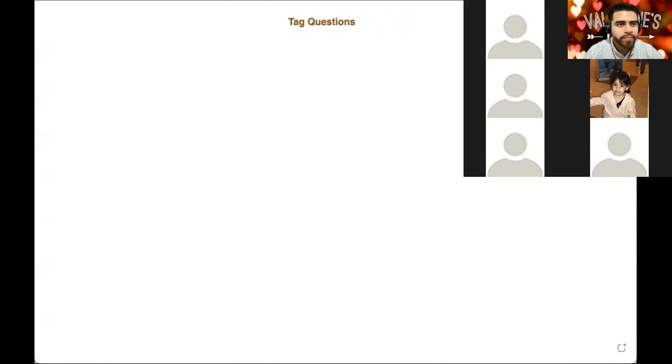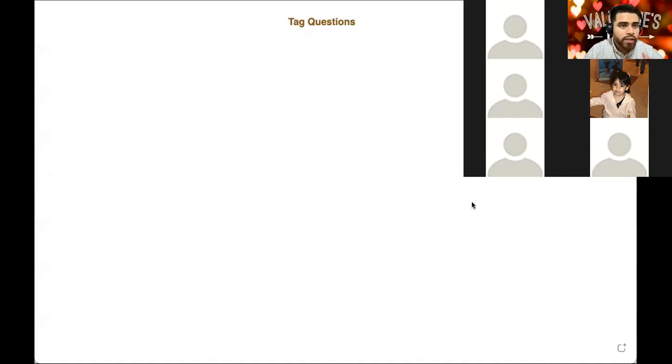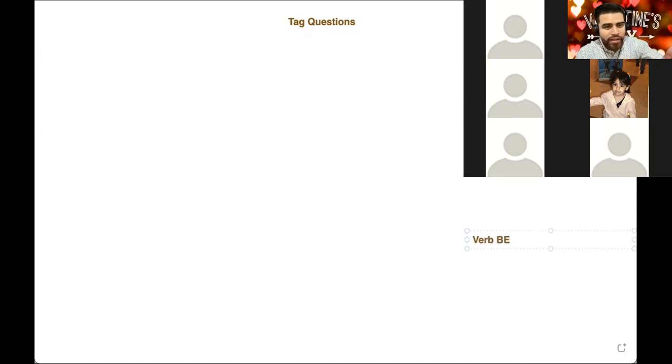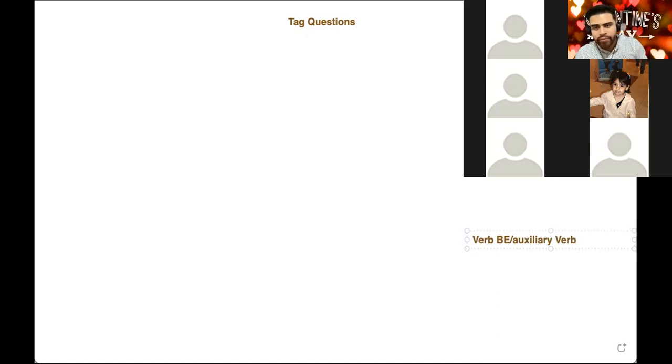I'm about to show you what tag questions are. On the top of a clean piece of paper, write 'tag questions.' Before I begin to explain everything, there are a few terms that you need to know. The first thing you need to know is what the verb 'be' is, and you also need to know what an auxiliary verb is. At this level, you should know these things. Let's begin with the verb 'be.'